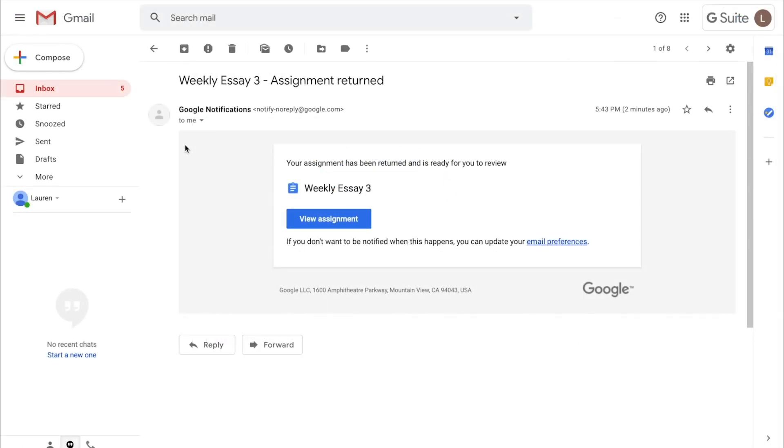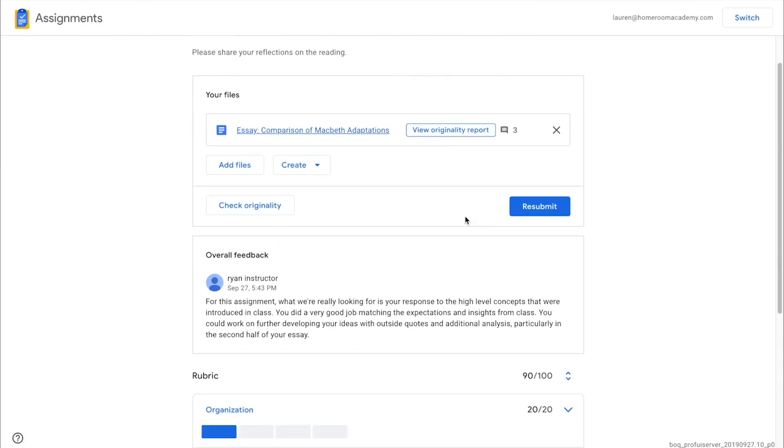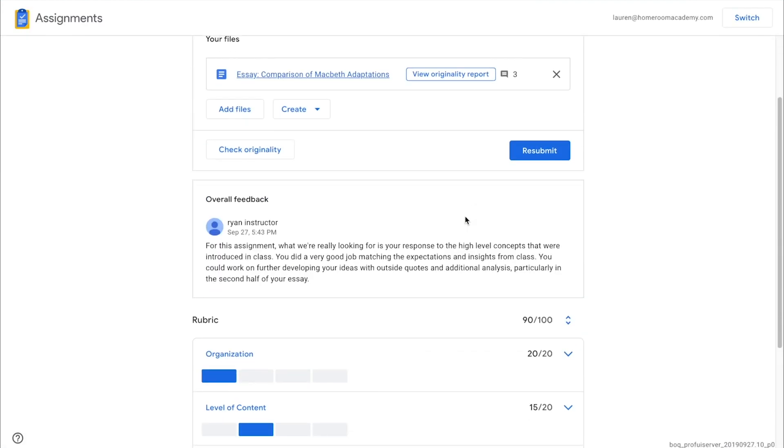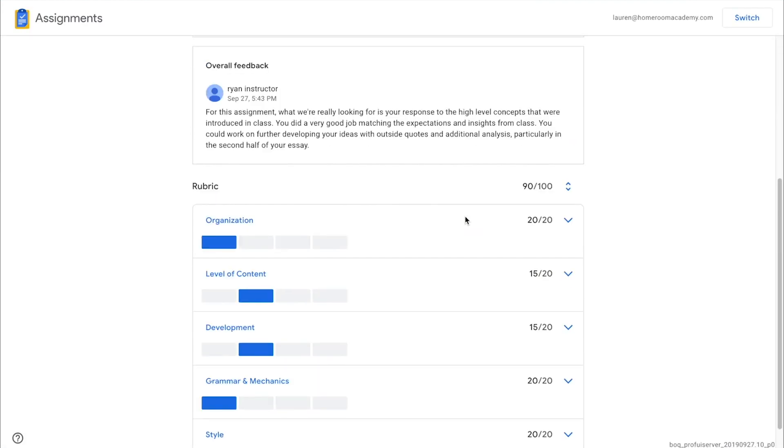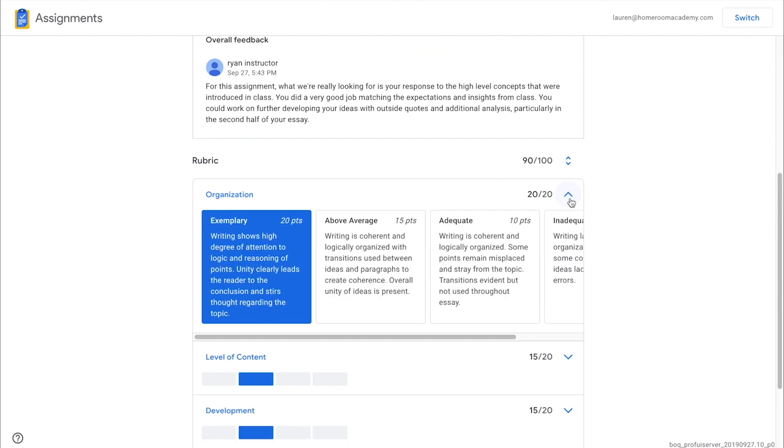When the teacher returns the assignment, the student can then see overall comments and how they were graded on the rubric. They can expand the rubric to see all of the criteria.